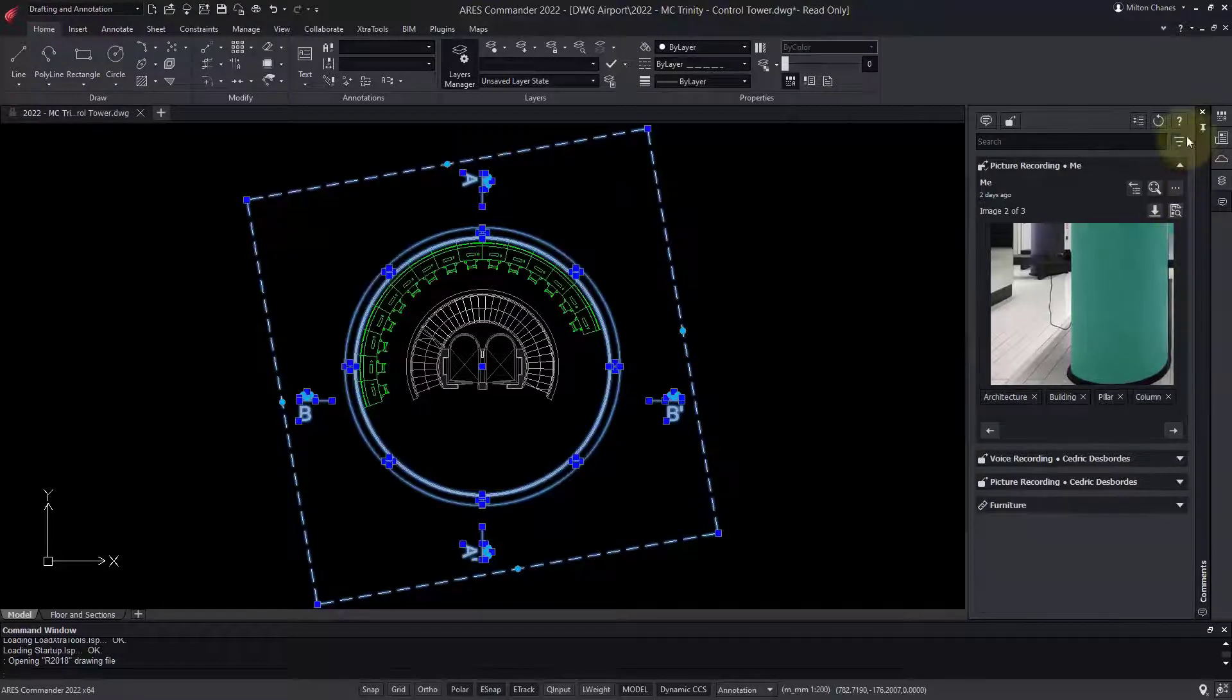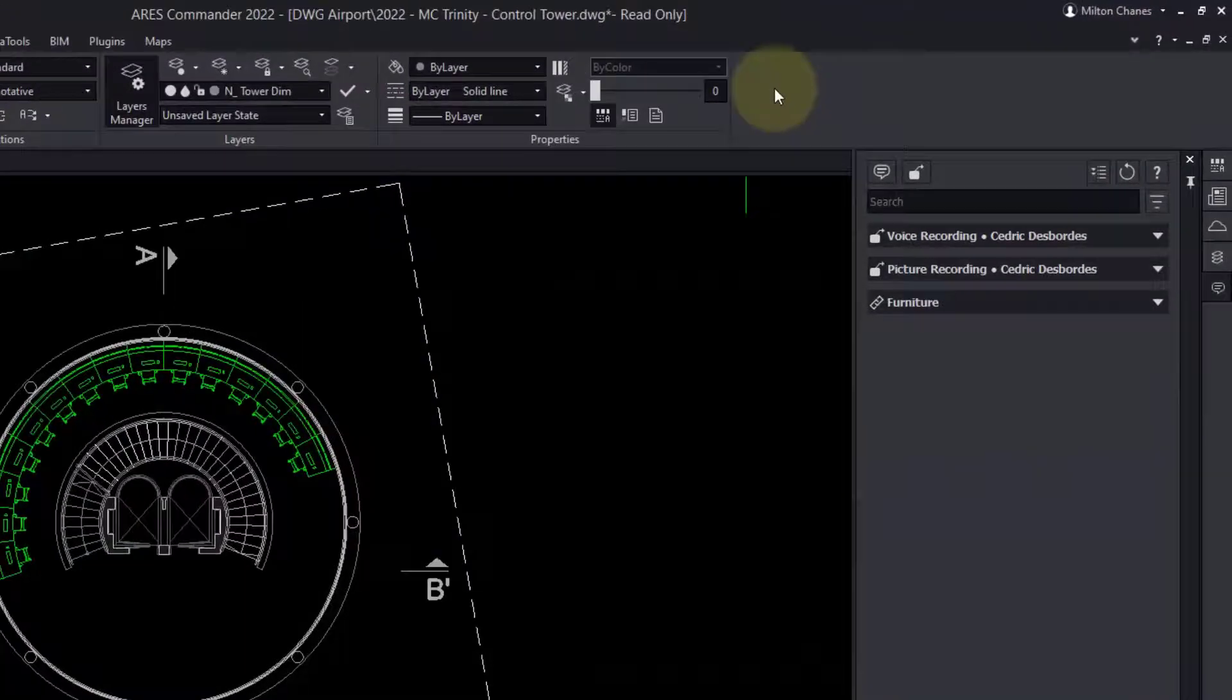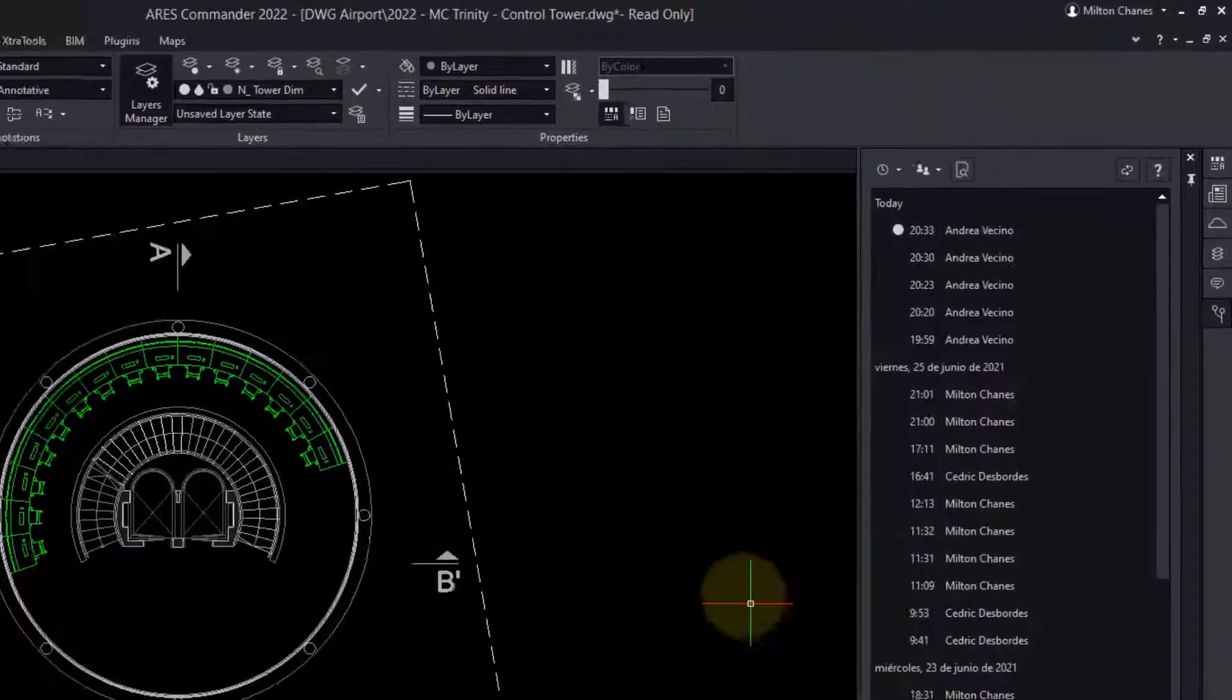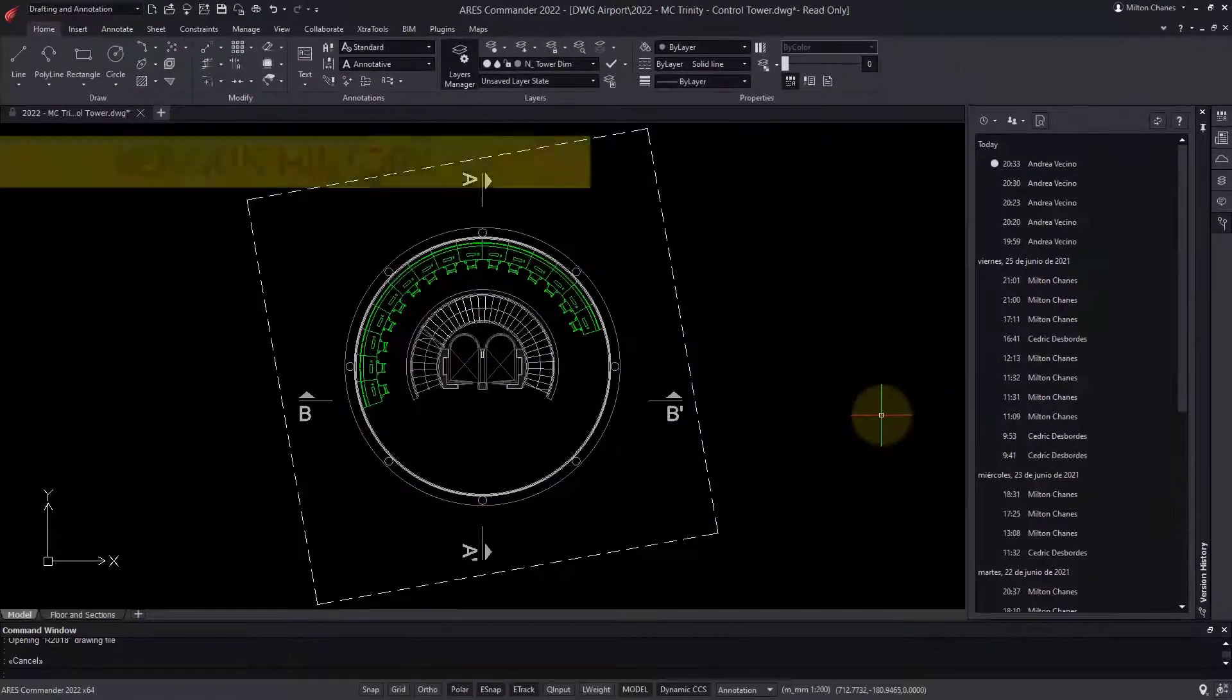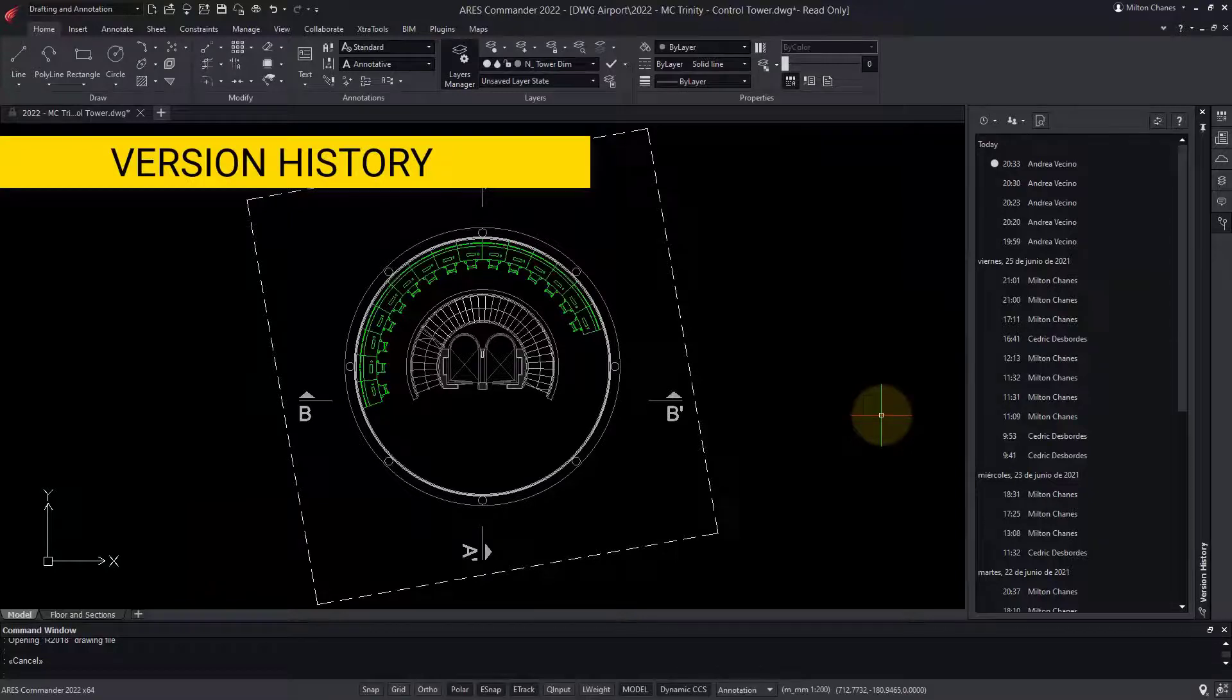Indeed, I want to understand what changes Andrea has made recently. In the version history, I can see the history of the modifications made by each user.